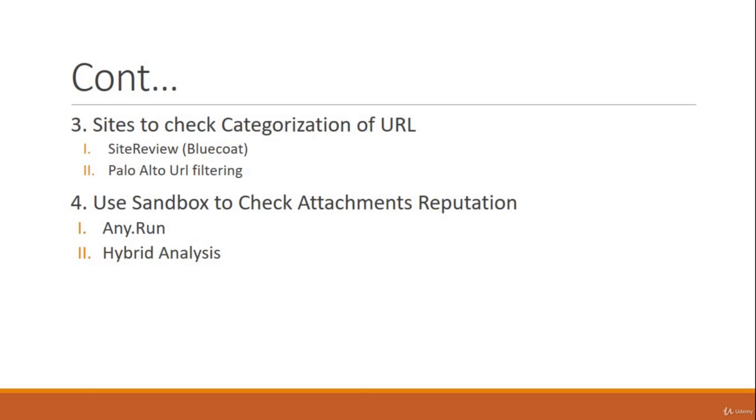Fourth one: use Sandbox to check attachment reputation. As I said in the previous slides as well, never check your attachments directly in your laptop or in your system.